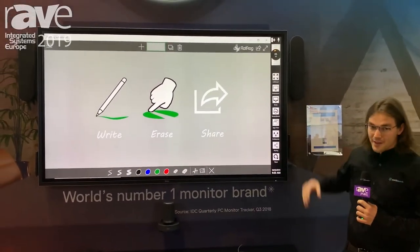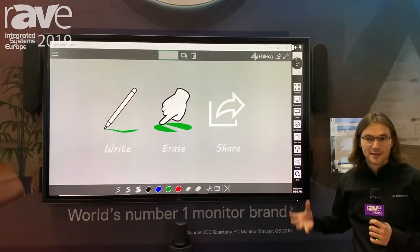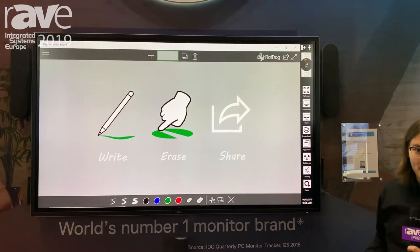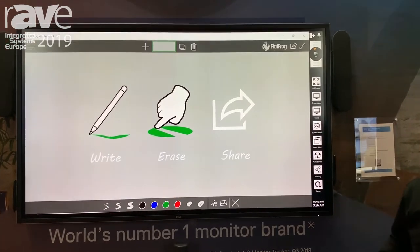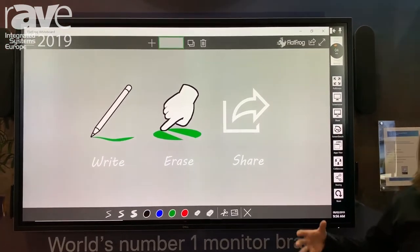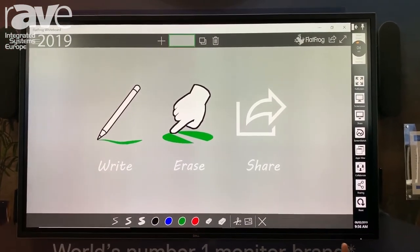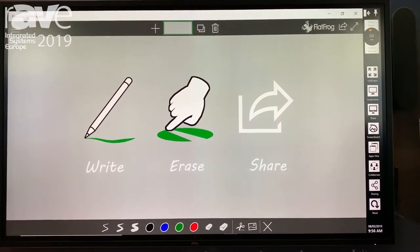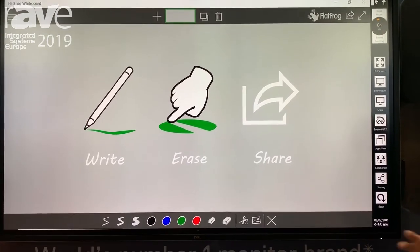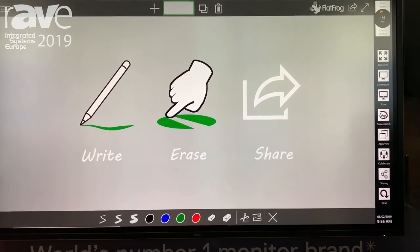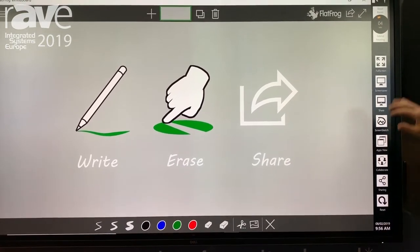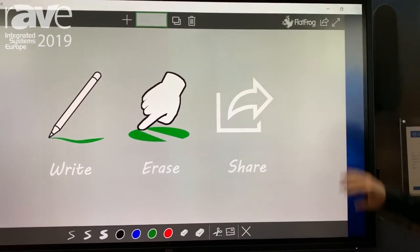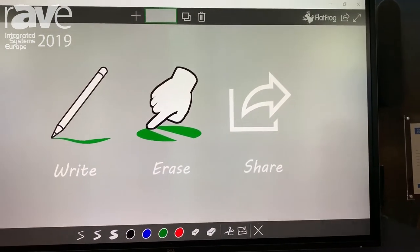We've got a room reset feature that cleans up the whole desktop and the whole interface at the end of the meeting. So anything we produce during the meeting — at the end we'll clean it all up, delete it, and reset the interface back to what it was before the meeting was started.